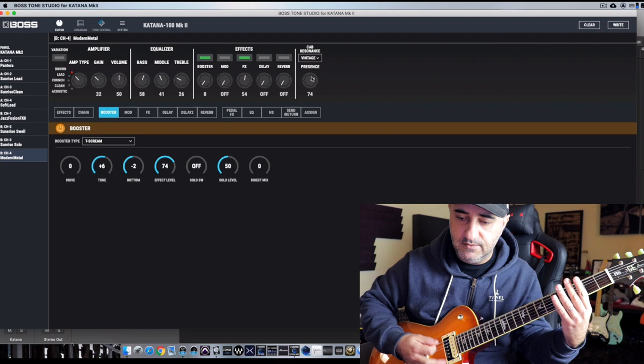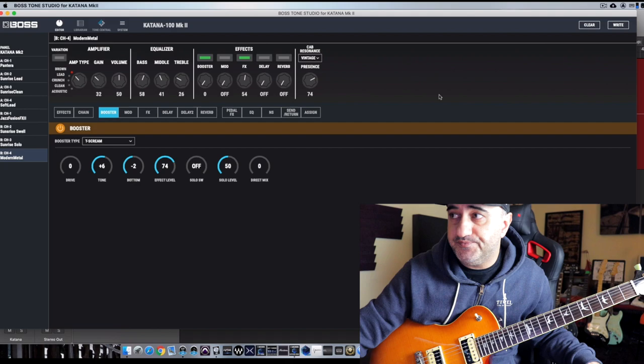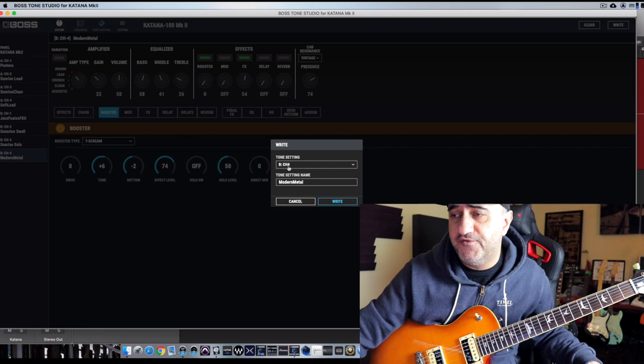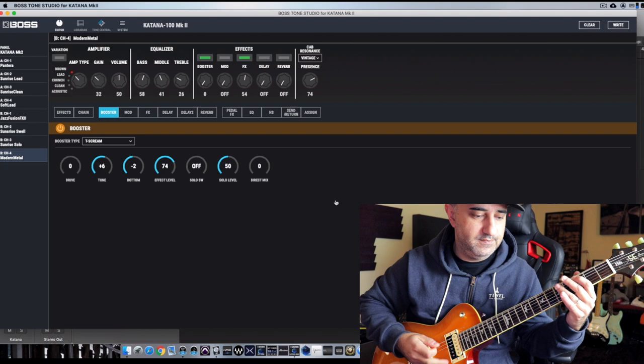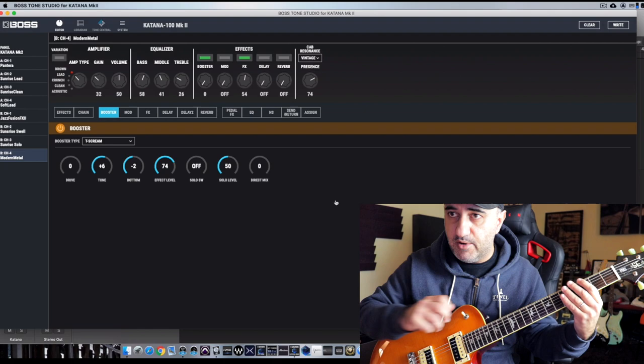Cool. Now I'm going to increase the presence now at around 75, 74. Meanwhile, while you're doing this, don't forget to do this, which is basically write. And I'm on the B channel 4. I call it Modern Metal. I already called it Modern Metal. I started from blank but write, so I don't lose anything. I'm pretty much great.